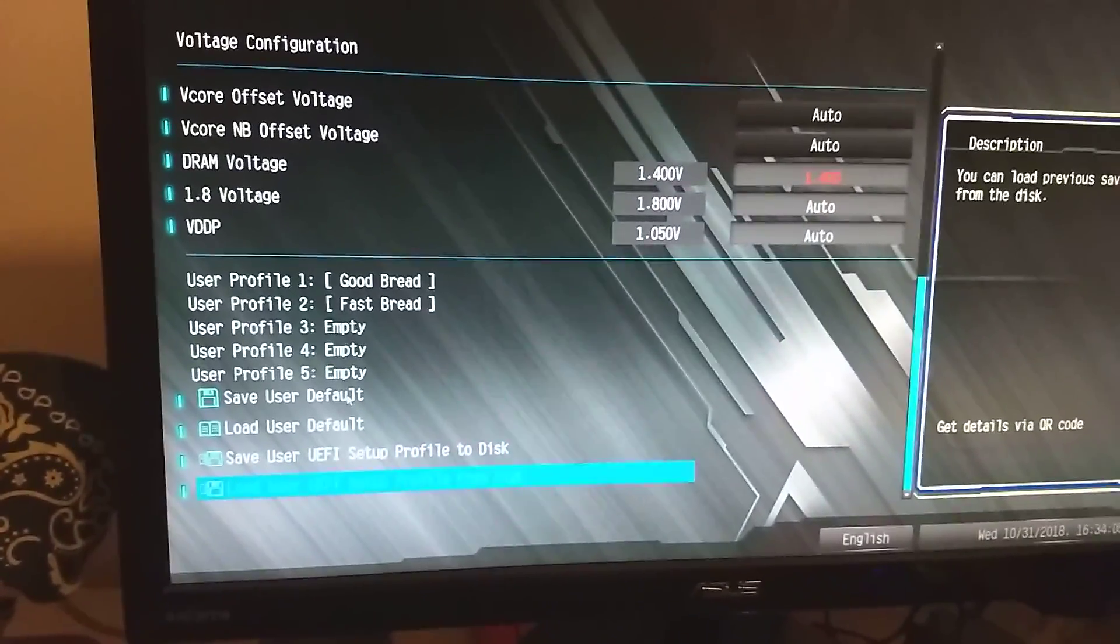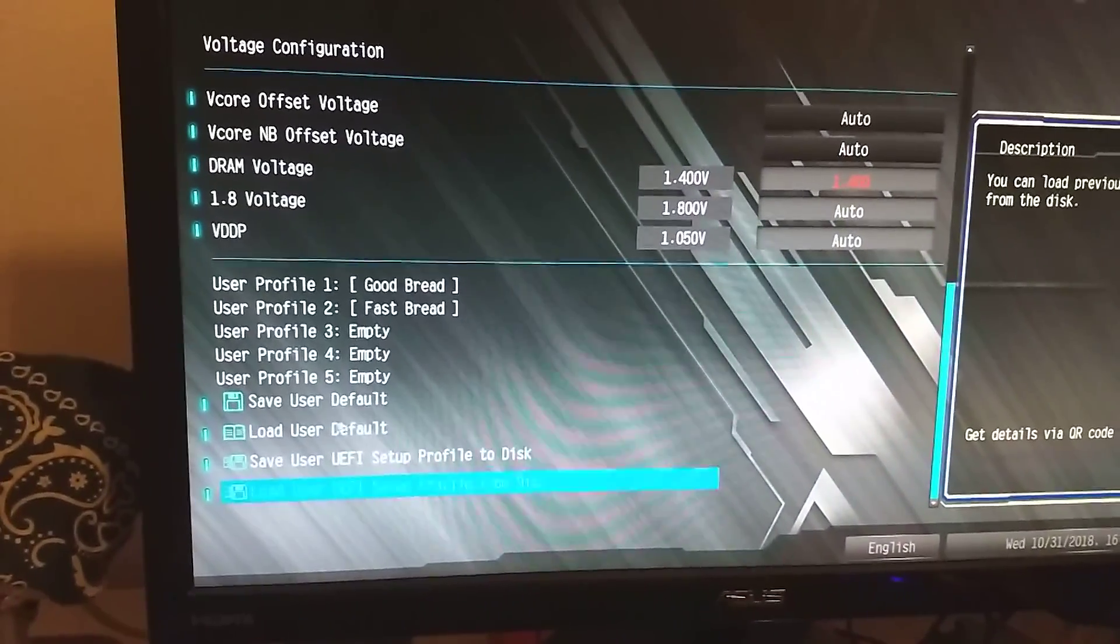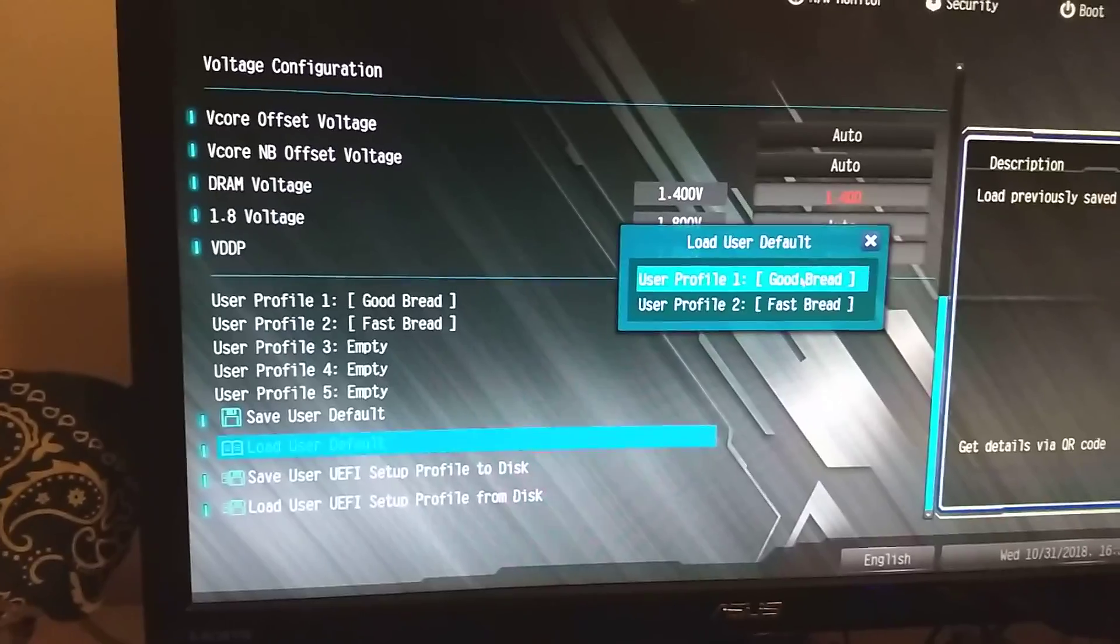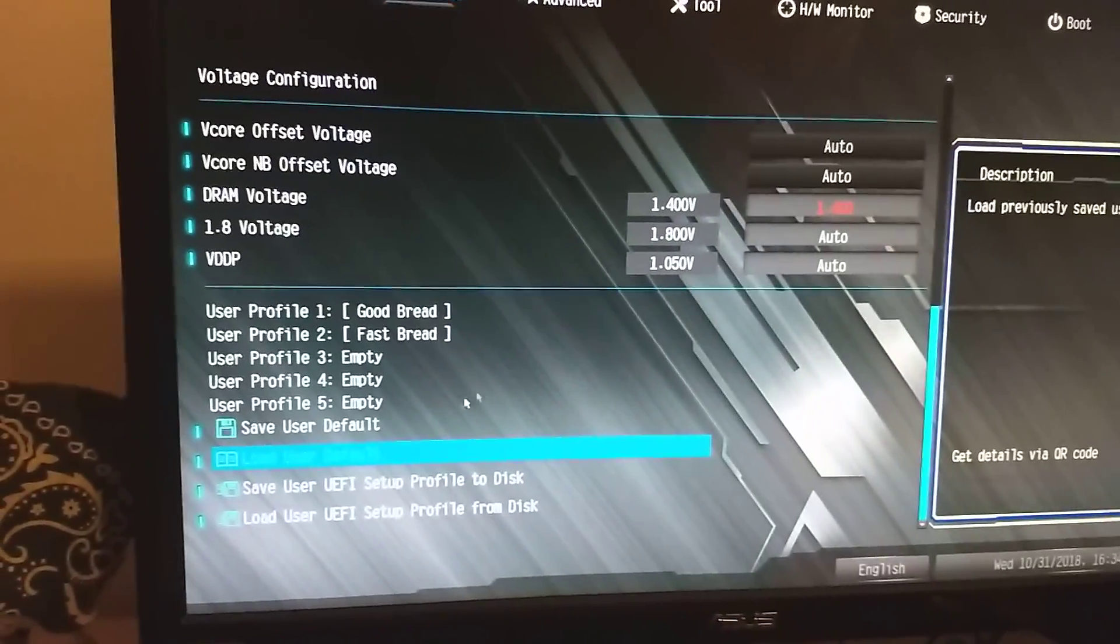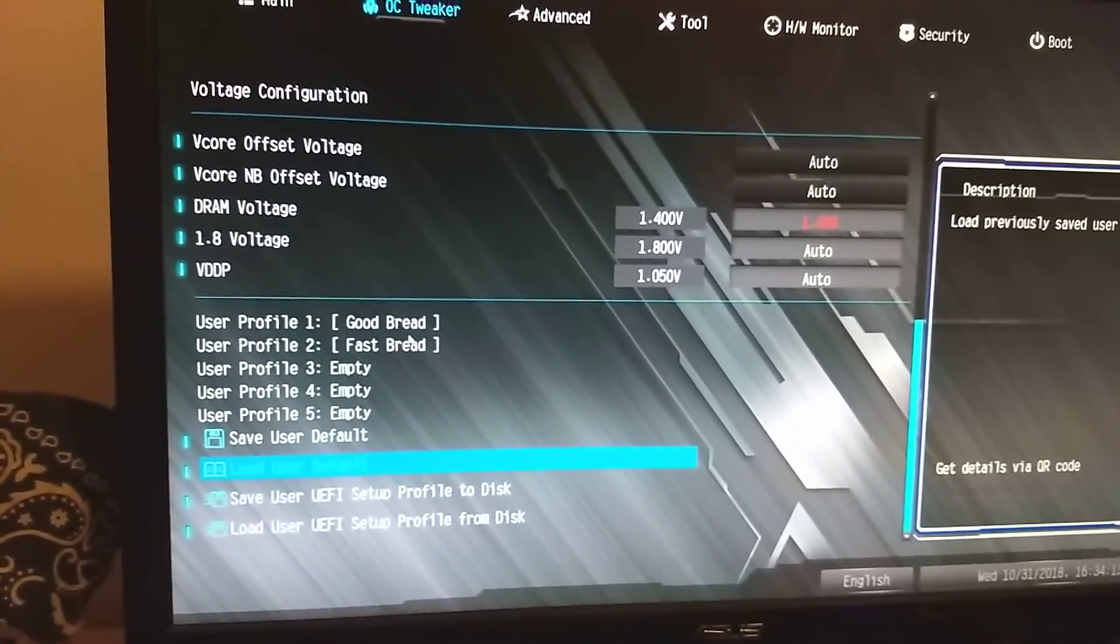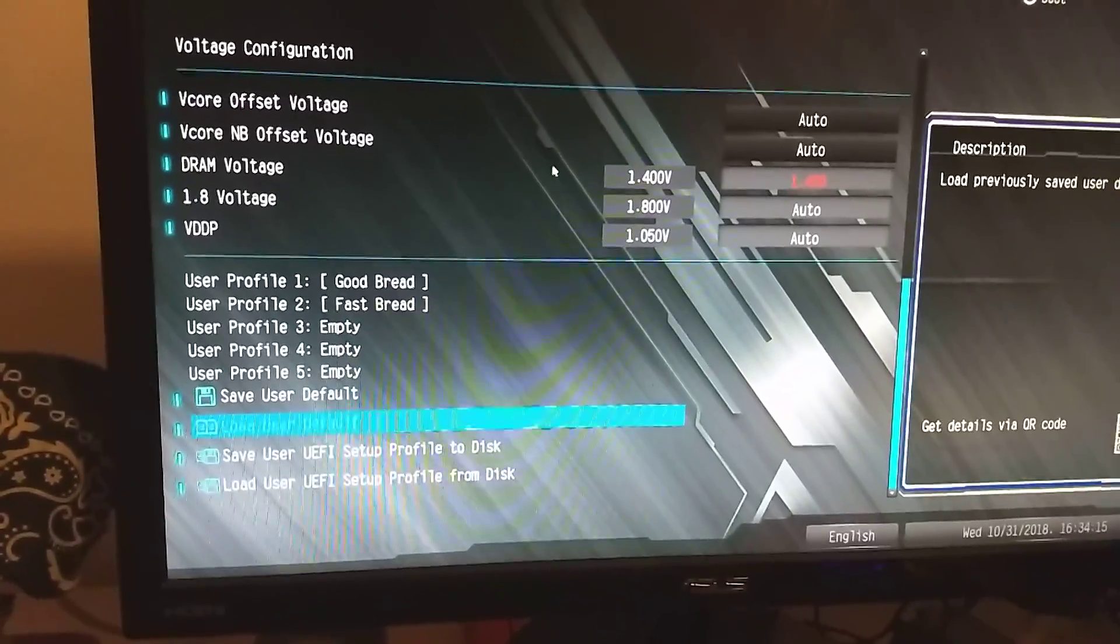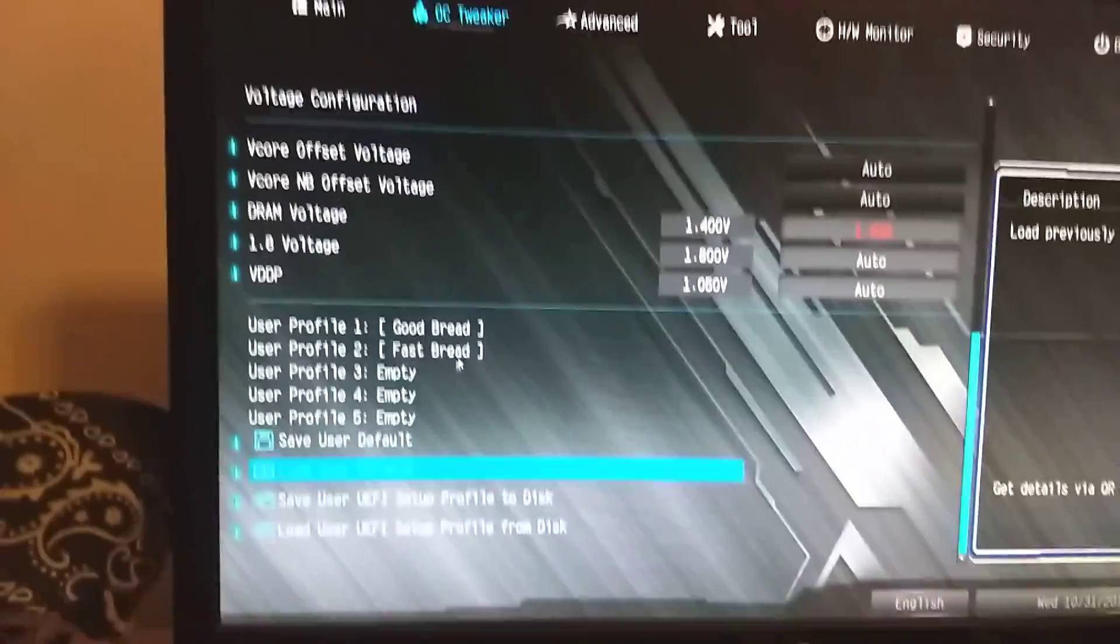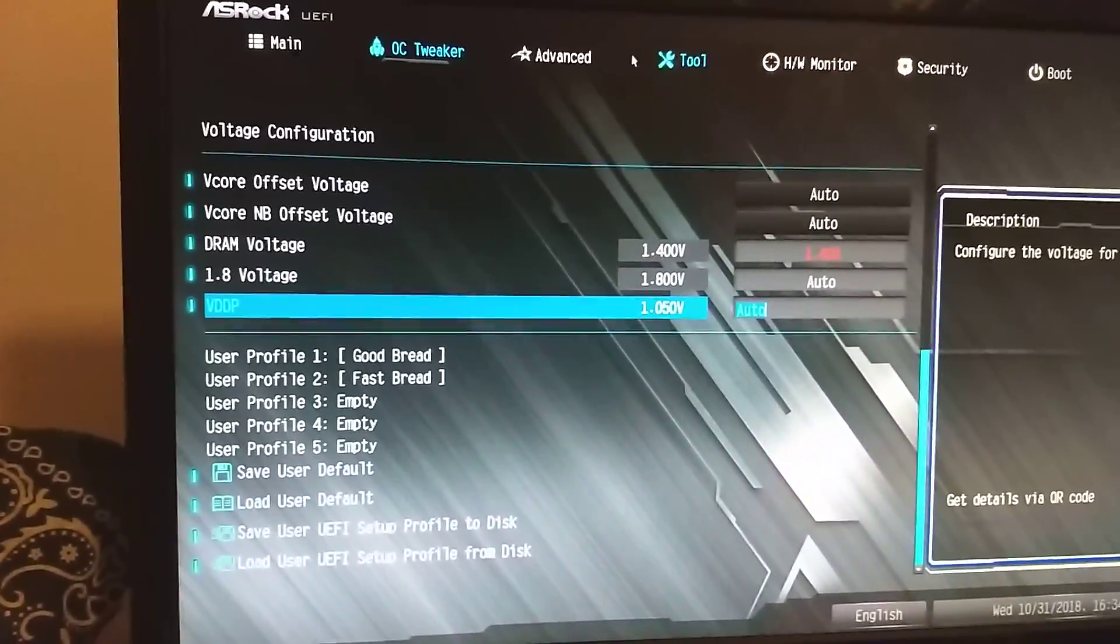You can save user defaults, and then you can load. I have good bread and fast bread, which fast bread is my ridiculously overkill v-core and core clock for hardware bot, which I'm just getting into.